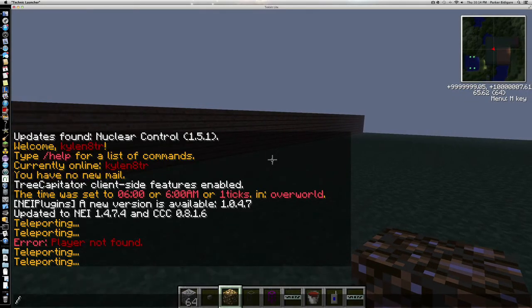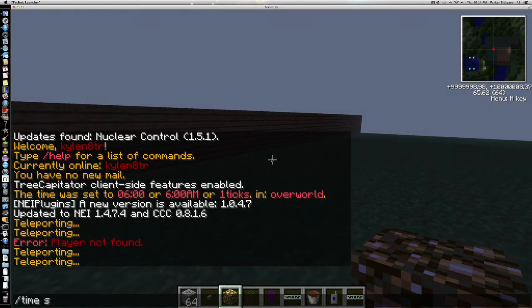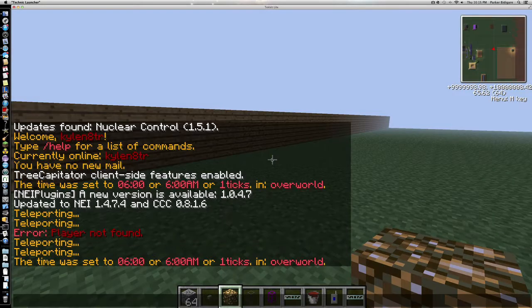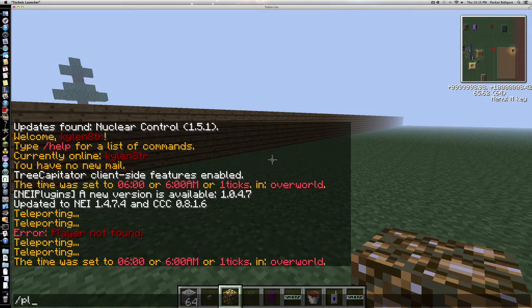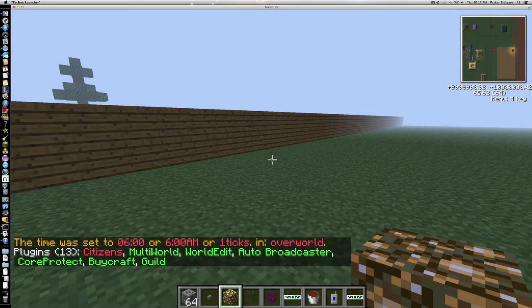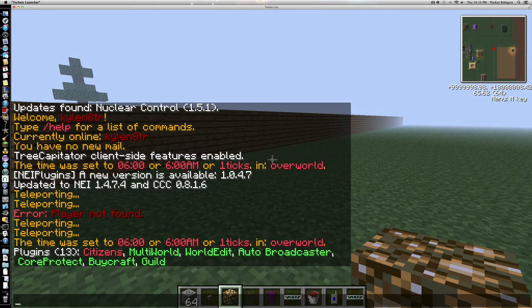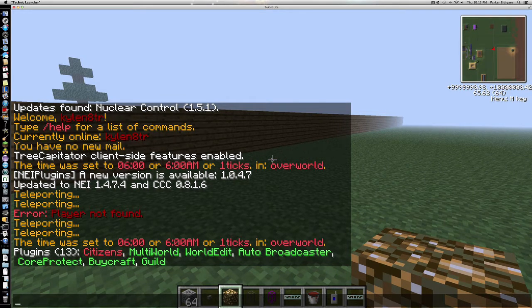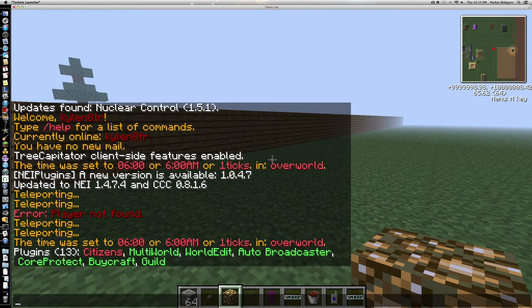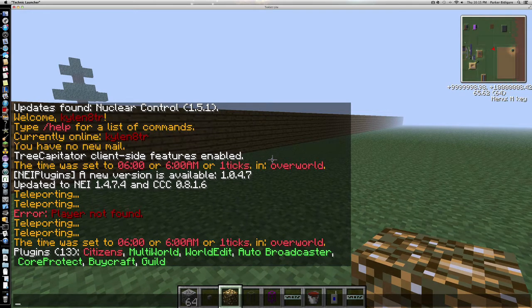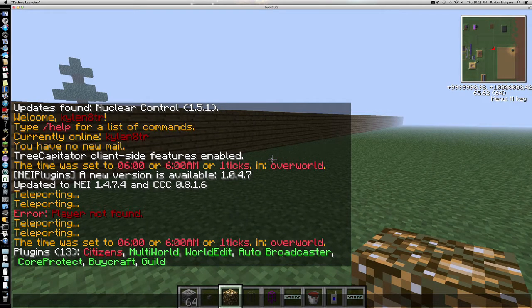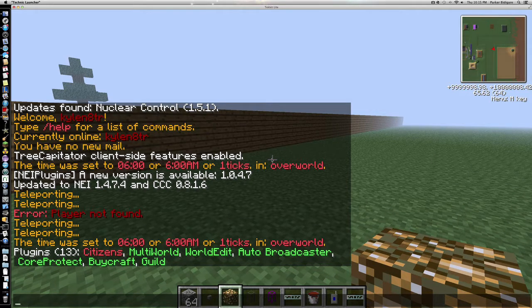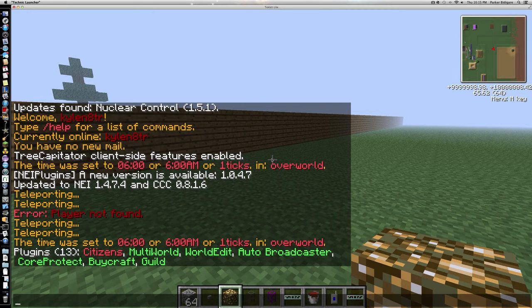So it looks like it's getting dark out, so let's do Time Set 1. And also, to show you guys what I have, I'm going to do Plugins. Those are the Plugins right there, even though there's more than just that. I realize that Citizens does not work, so I'm going to have to fix that. But the MultiWorld, WorldEdit, AutoBroadcaster, Core Protect, BiCraft, and Guilds are, so far, the Plugins on there.